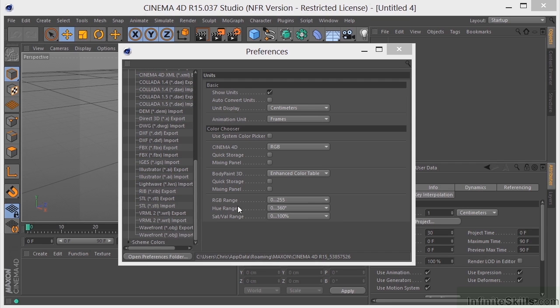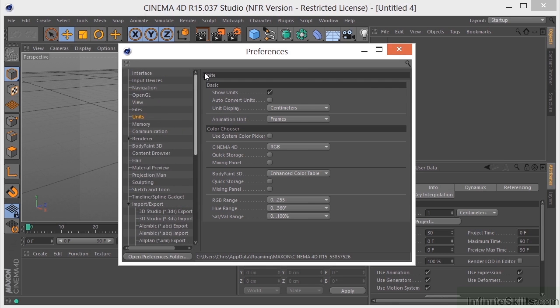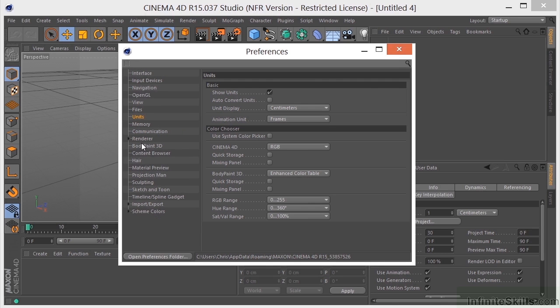Okay, so this is the application preferences for Cinema 4D, very important stuff. But once you get it set up, typically you're not going to be coming back in here and making a whole lot of changes.